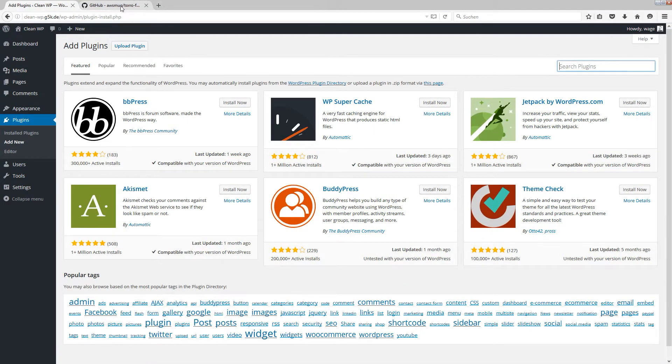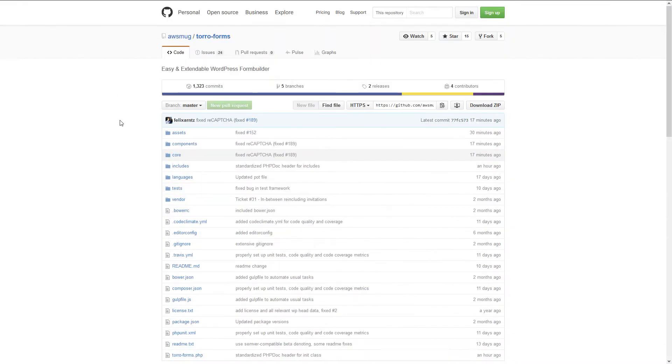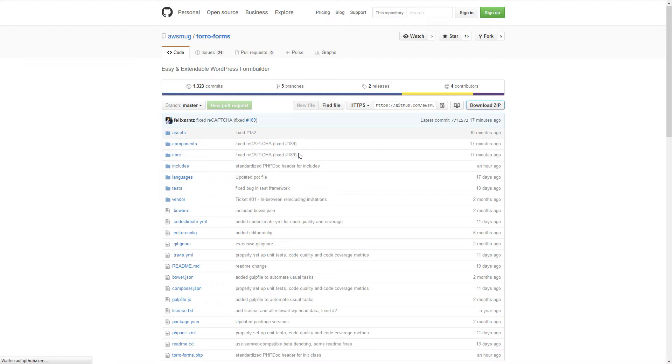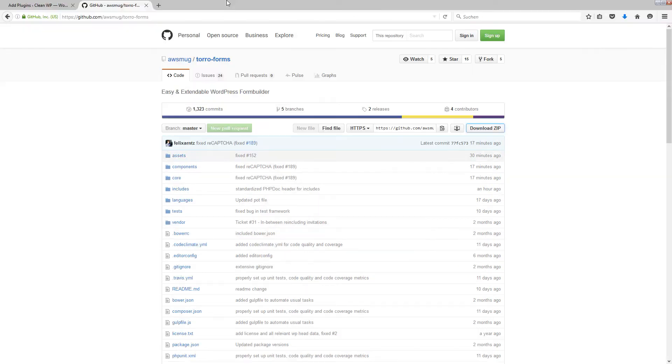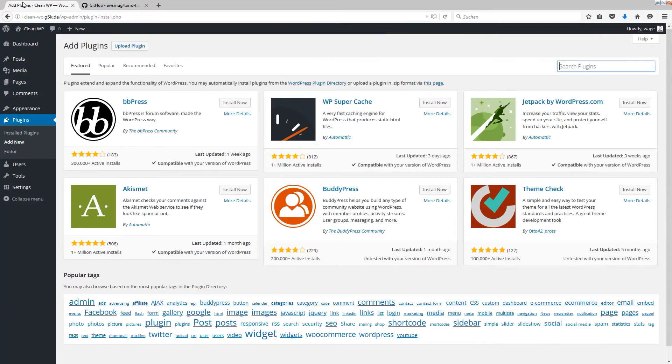Or you can go to our GitHub site and download the zip file here, like me, and I just can save this here, just the whole zip file.